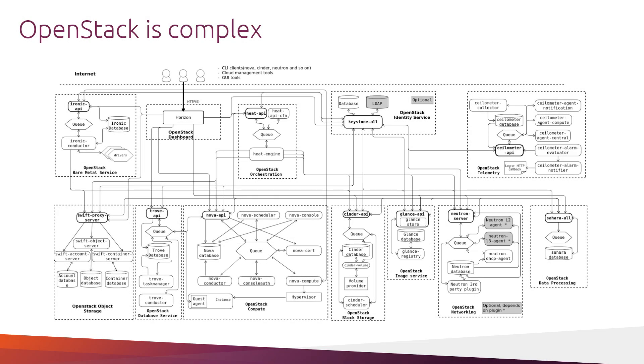OpenStack is a complex ecosystem. It consists of multiple interconnected components that have to be installed and configured properly in order to cooperate with each other and provide the ultimate value to end users. There are 29 official components, a bunch of supporting tools, tens of configuration files, thousands of options inside of configuration files. Not everyone has enough time and knowledge to handle this complexity.